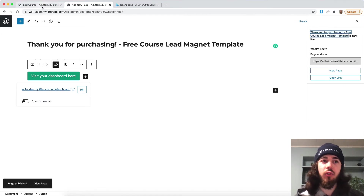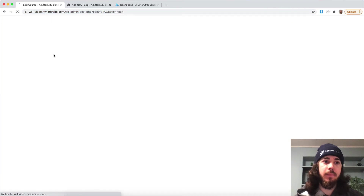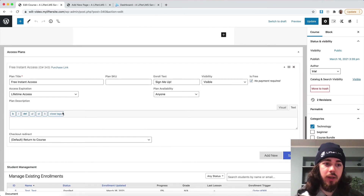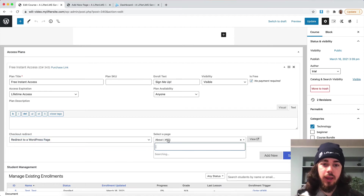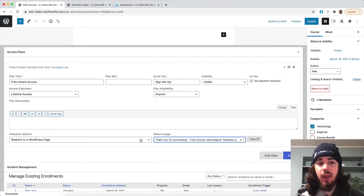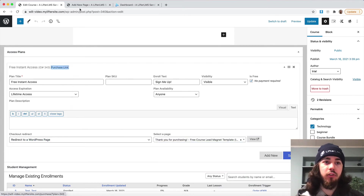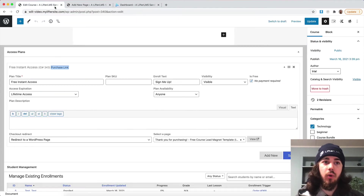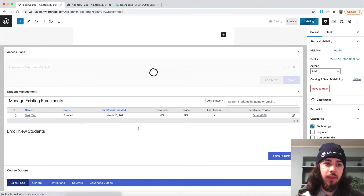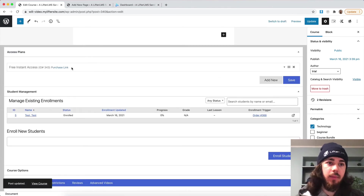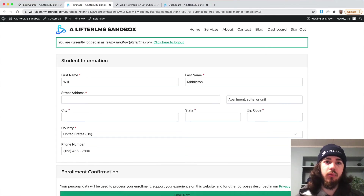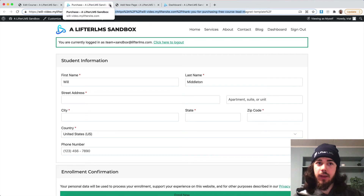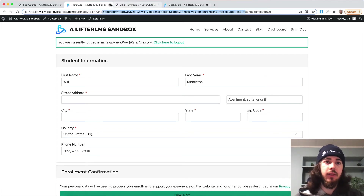Now that I have my thank you for purchasing page created, let me reload because I created the page after I was working in the course. I'll reload on my course, go down to the Access Plan section, checkout redirect, redirect to WordPress page after checkout, and then I'll select my thank you for purchasing page. One note with this is it does change the purchase link — we can see the purchase link right now is 'purchase plan 343.' Once I save my changes and select a page, the purchase link is now going to have a redirect at the end. So you'll want to make sure to update any purchase links you've placed elsewhere, because it will change the purchase link.